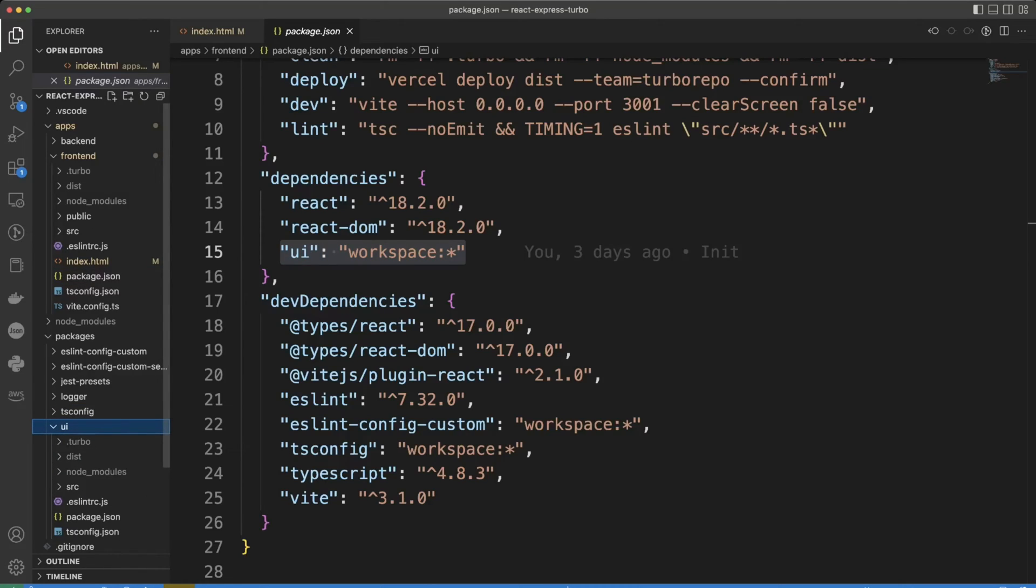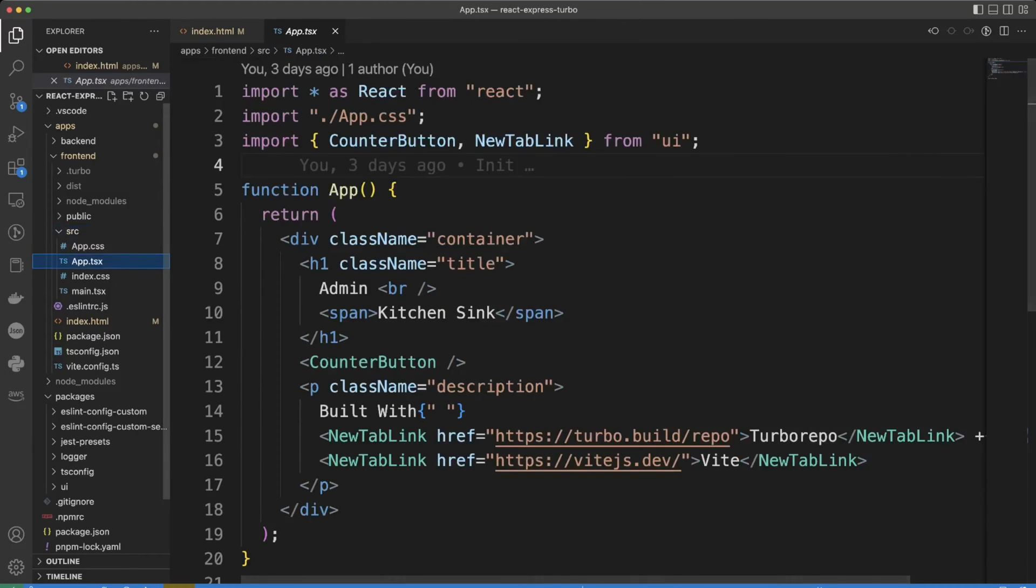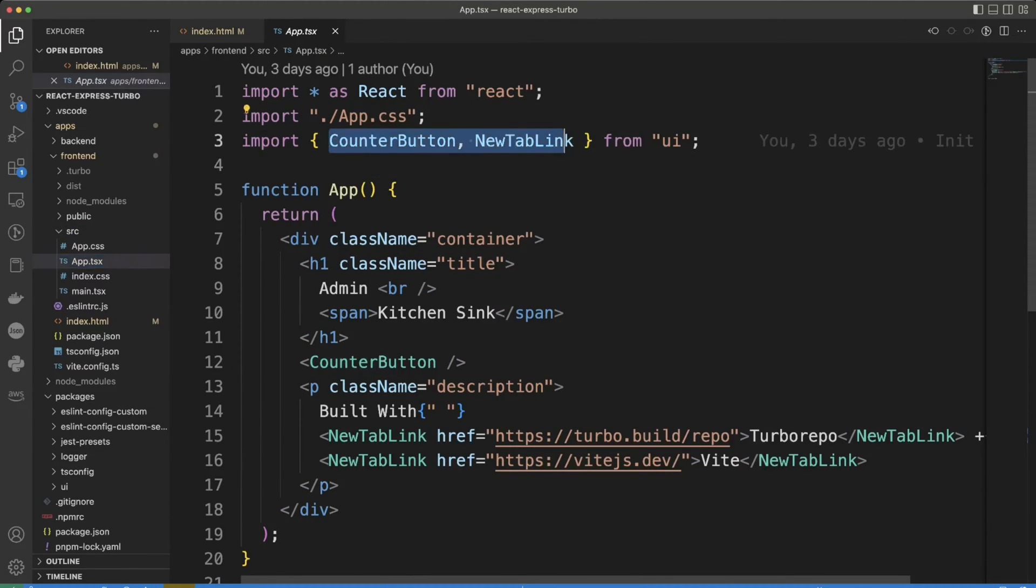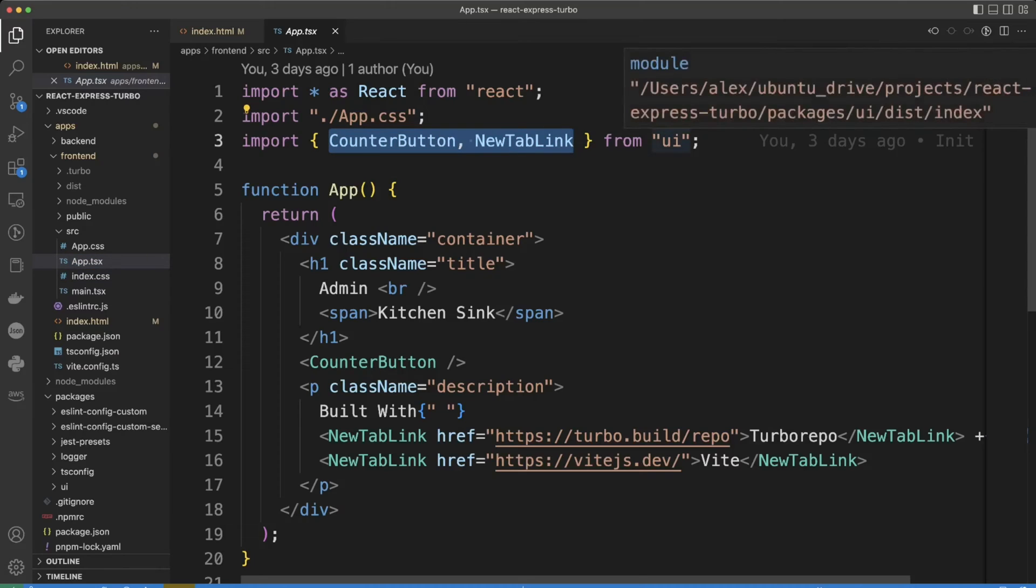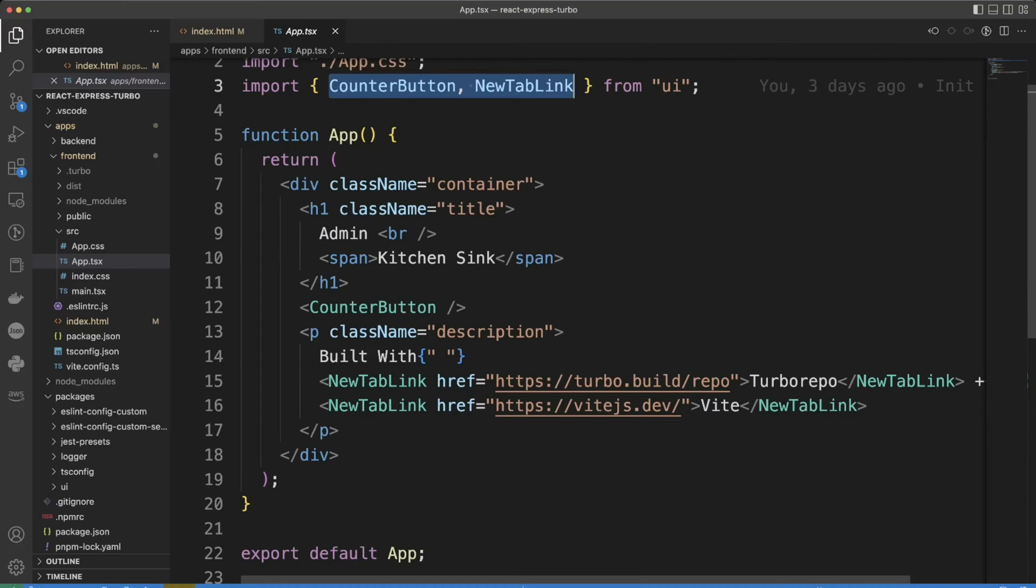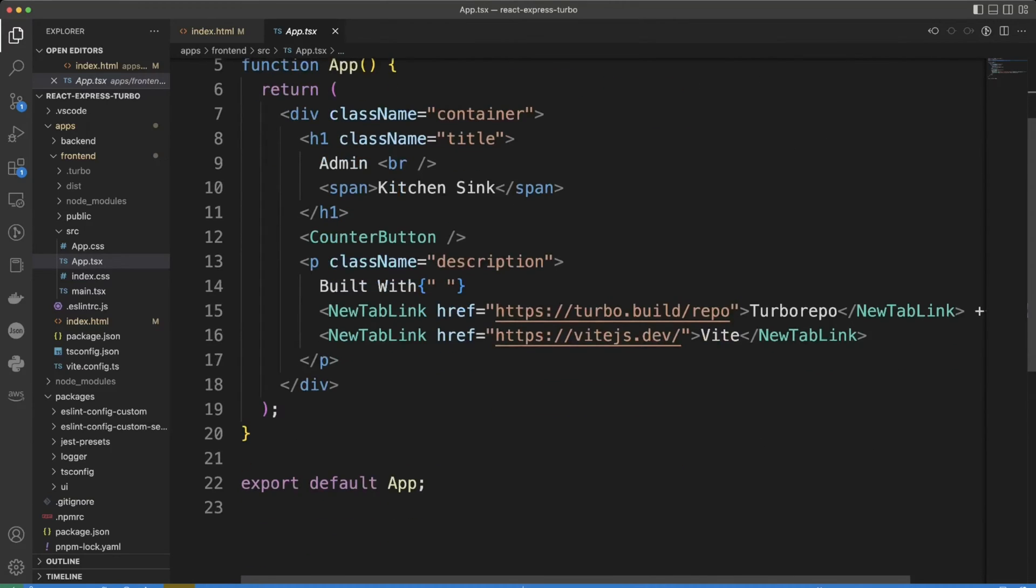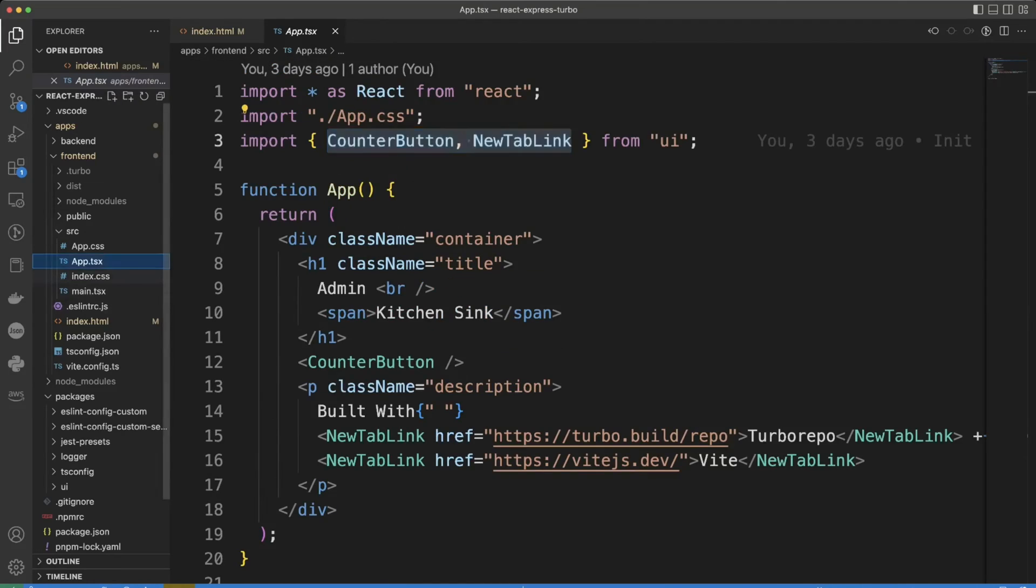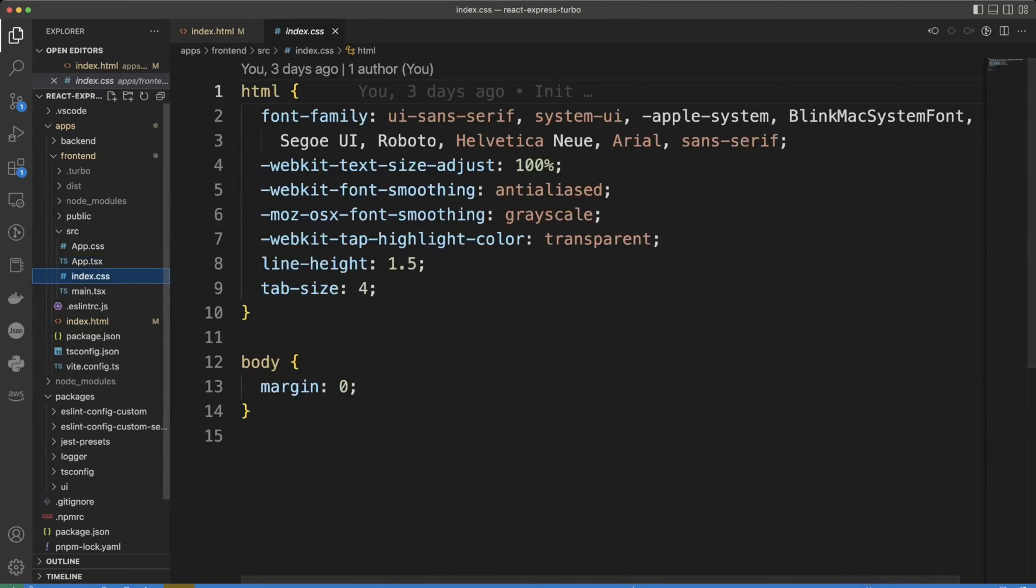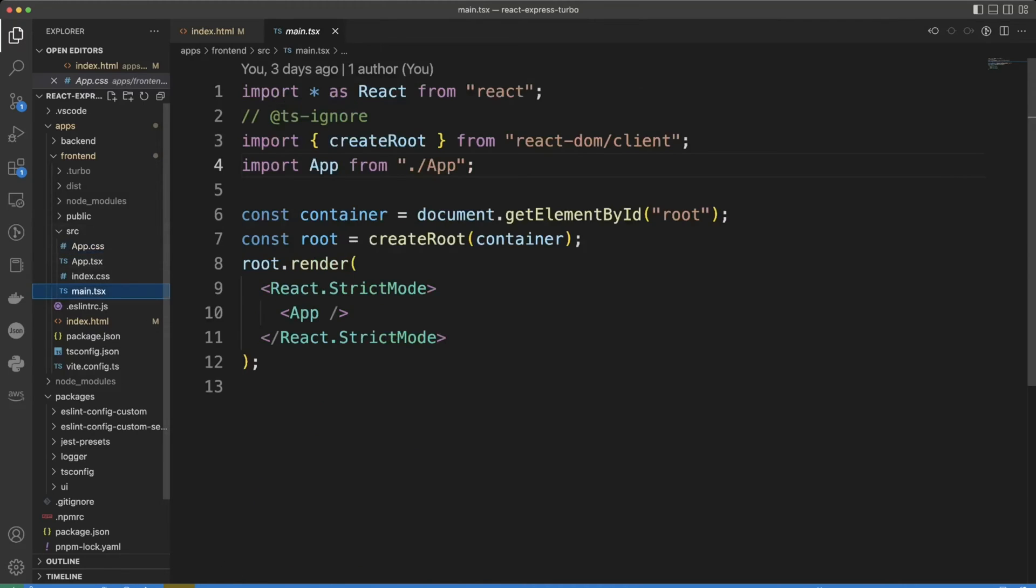And if we take a look in src folder at app.tsx file we can see we import components from that UI workspace as if it was a regular package. Also app.tsx has our React application with a counter. There are index.css and app.css that hold CSS. The main.tsx file has the create root function that we worked on during last video.